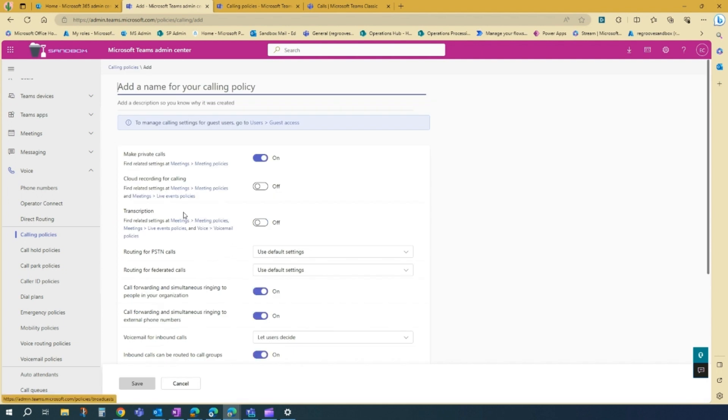And then once you're here, it will ask you to name your calling policy. So we'll go demo calling policy 2.